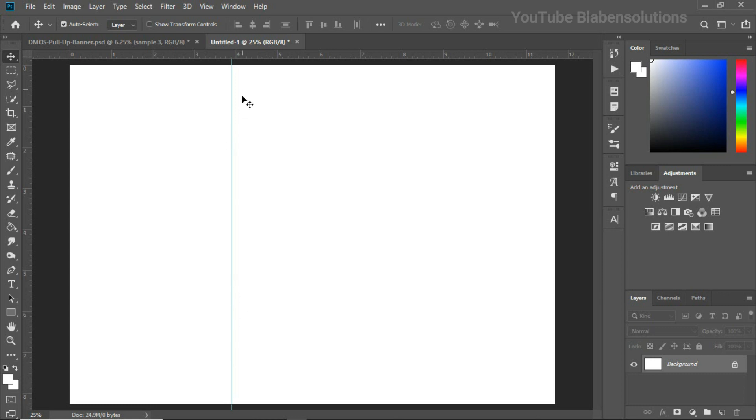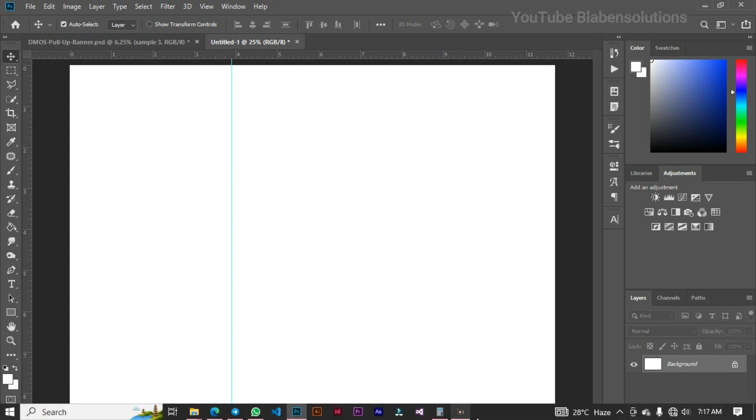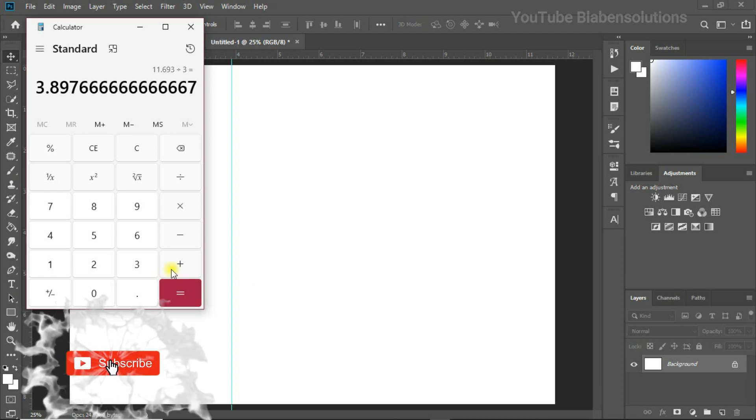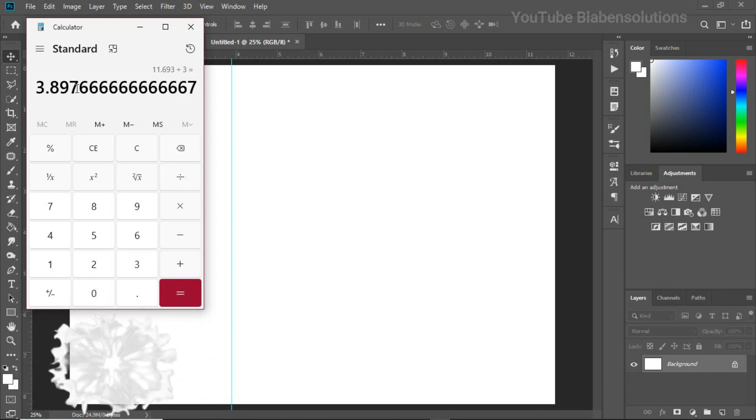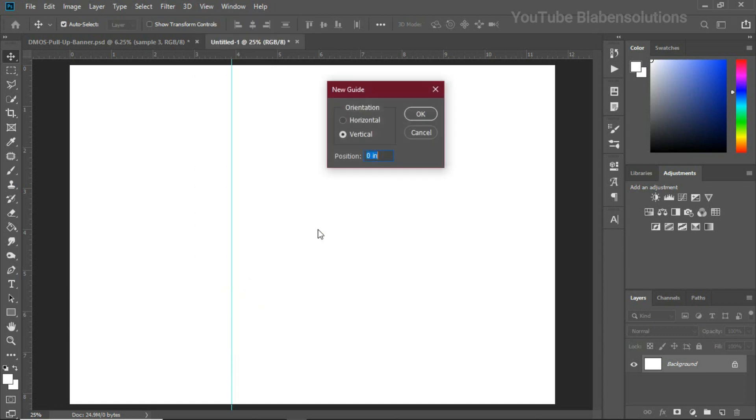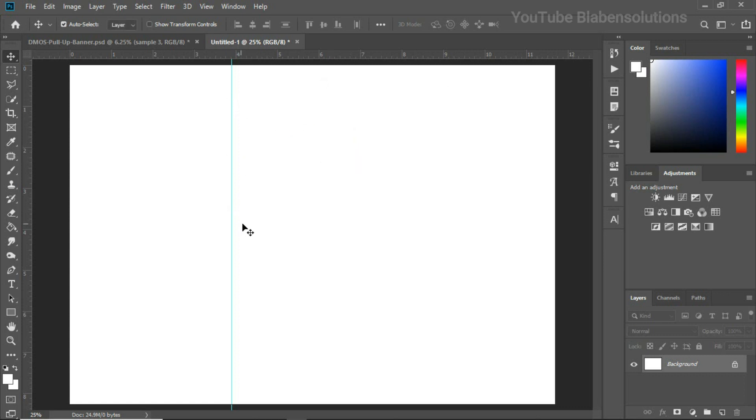It has nicely divided my page for me so I have my first page of the tri-fold brochure that I want to design. Now with your calculator I can just type in 11.693 divided by three and the answer is 3.897. We can quickly copy this and go to View and click on New Guide. We need this in vertical line so I'm just going to paste this and when I click OK it's still the same thing.